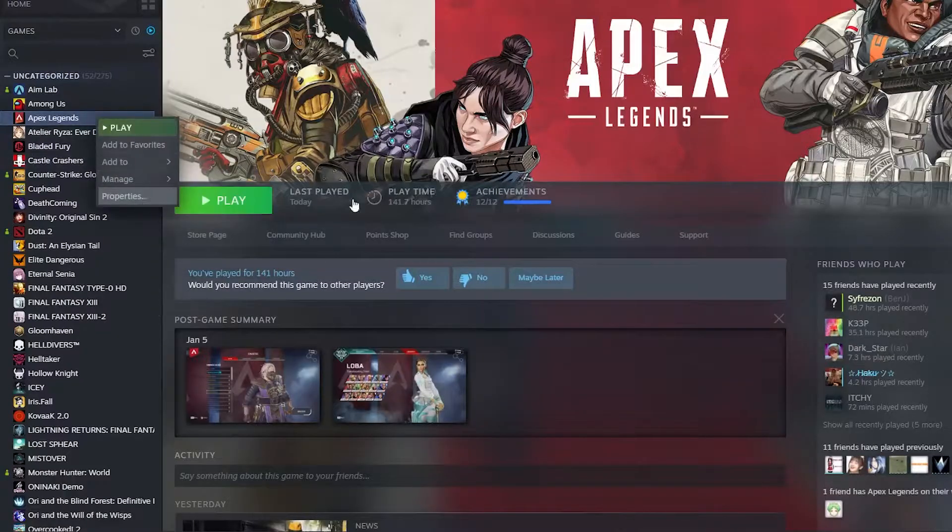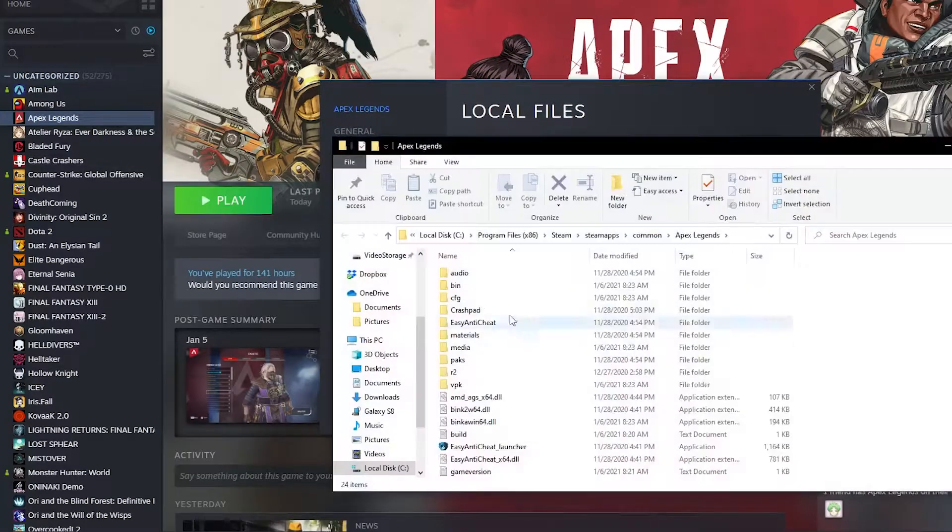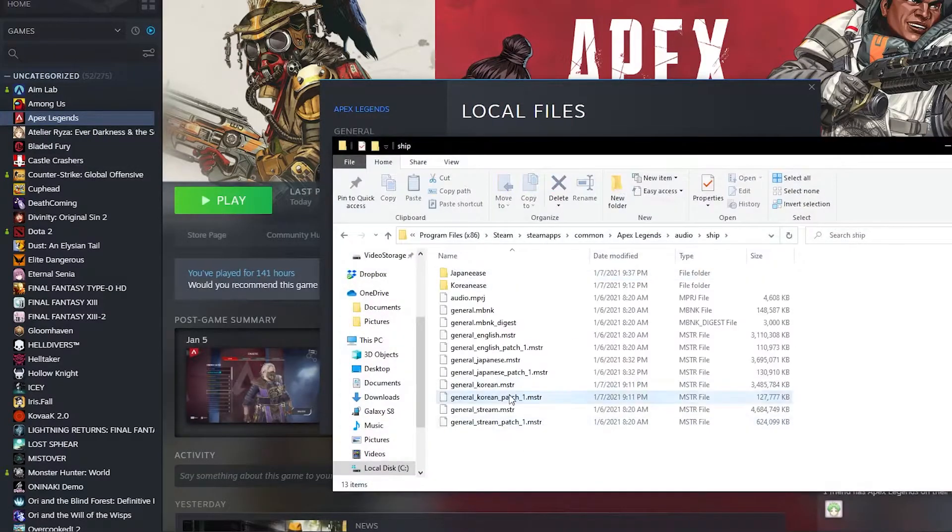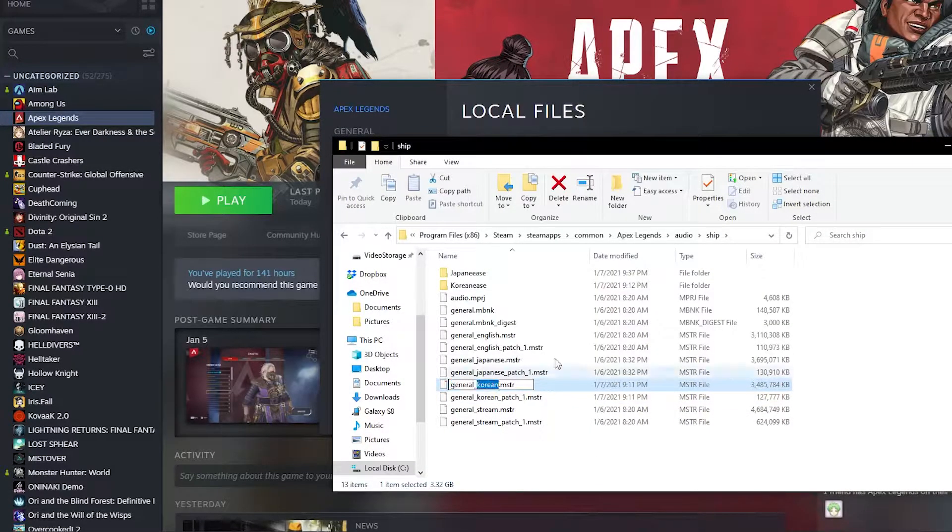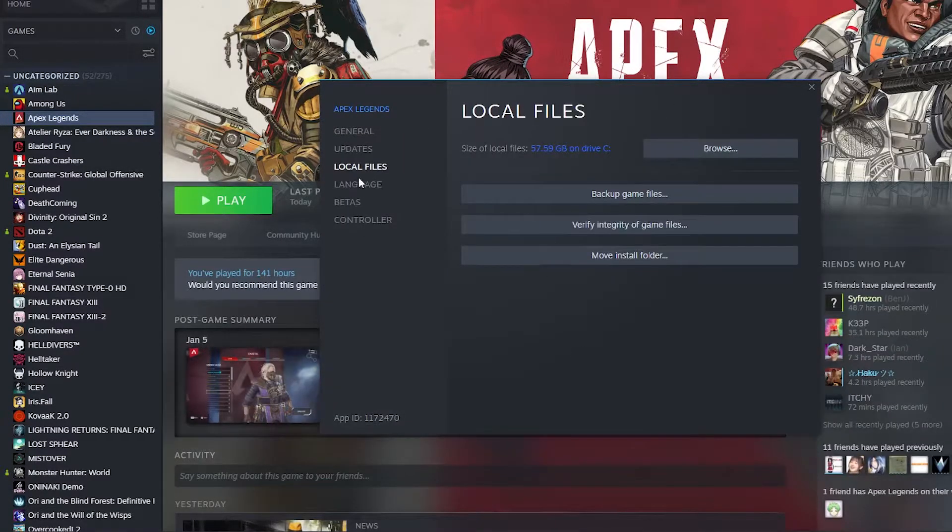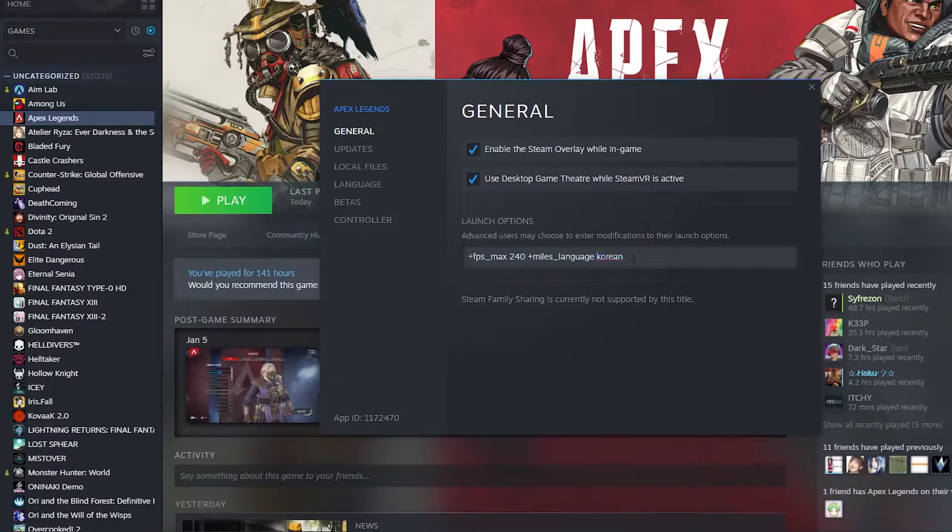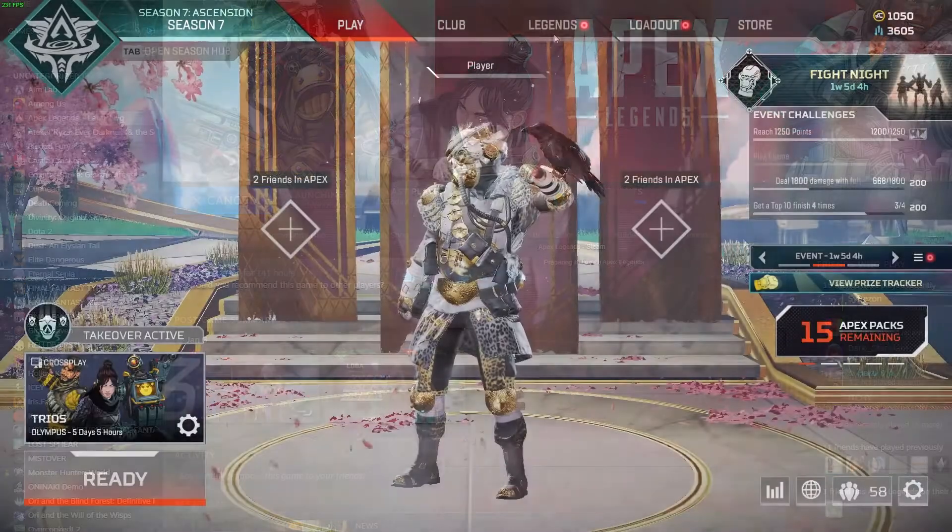Once again this works for every other language so feel free to do the same process but under mouse underscore language change it to the language that you are downloading and that should work.